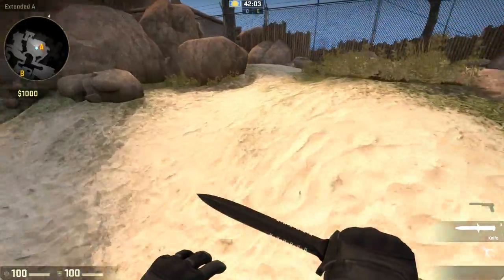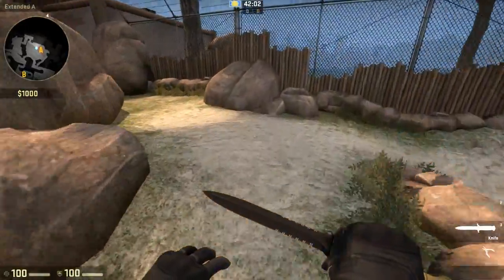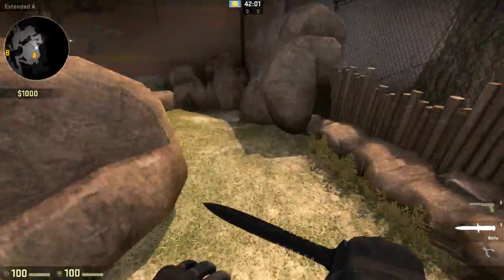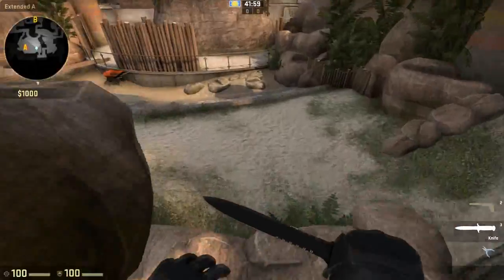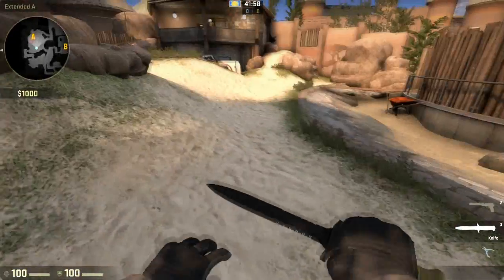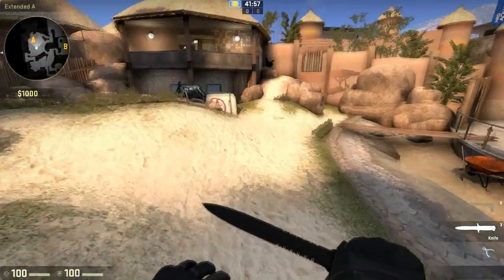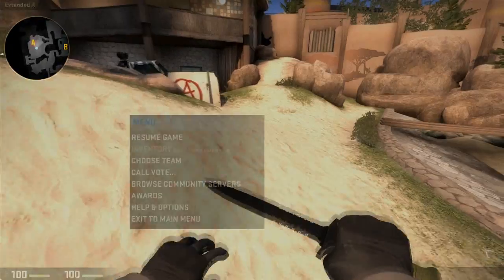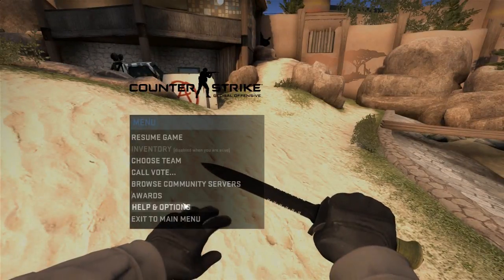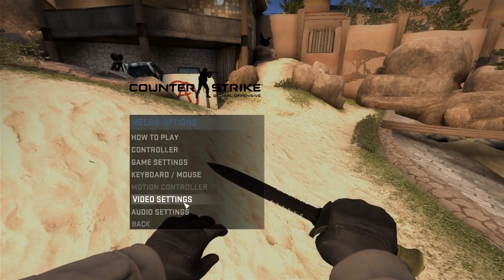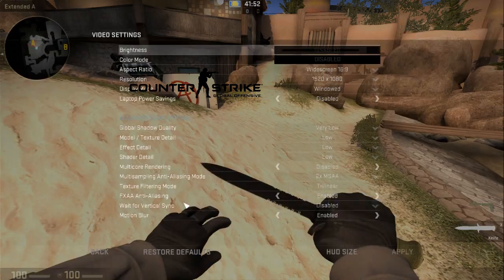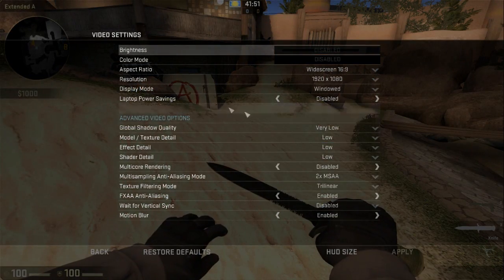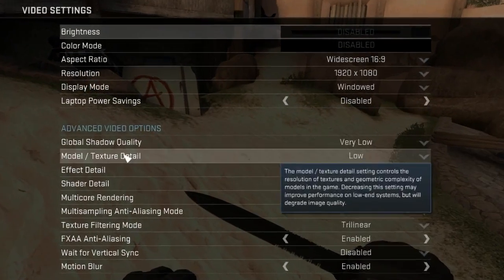How to change the resolution in Counter-Strike Global Offensive. This is really simple to do — all you have to do is press escape, go to Help and Options, then Video Settings, and you will see the options.